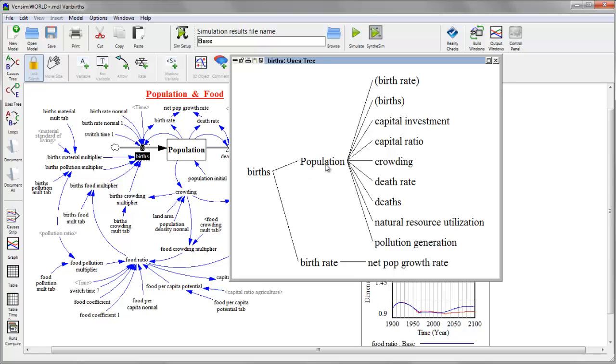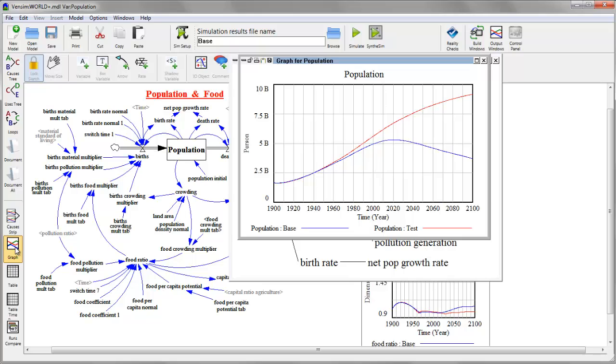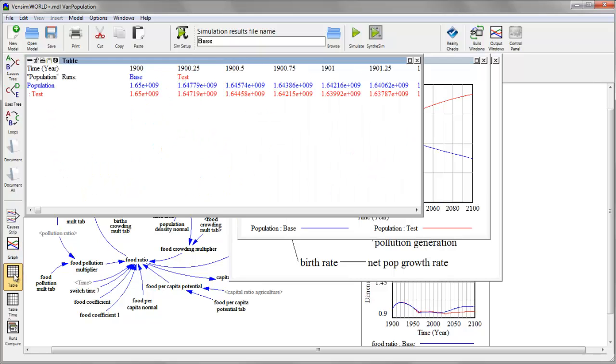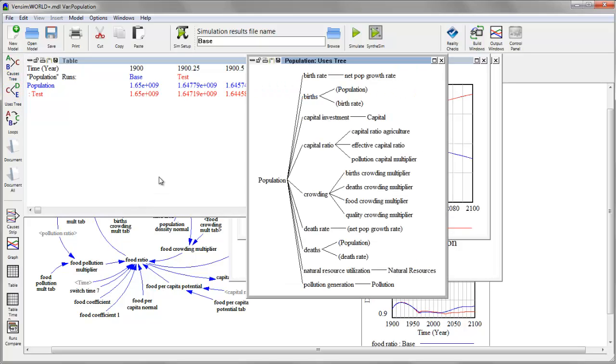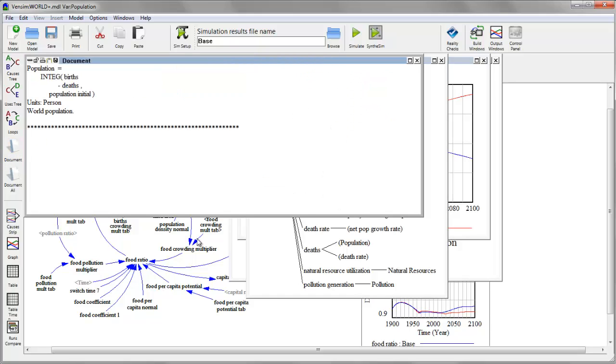These are live diagrams. So if I click on population here, it becomes the active workbench variable. And then I can generate a graph or a table or another tree showing influences in the model. Or I can use the document tool to see the equation for that variable.